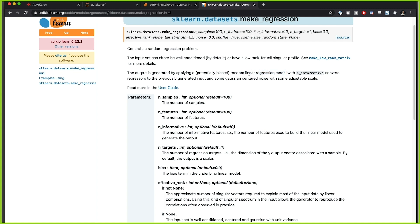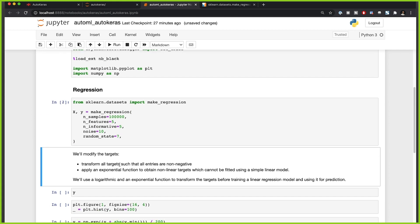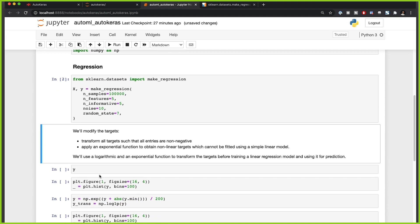We don't want to solve this problem with a simple linear regression because we want to use Keras, so I'm going to do a couple of transformations to the target. We're going to have 100,000 samples, five features, and five informative features, and we'll add some noise with a fixed random state. We'll modify the target to make the problem more complex.